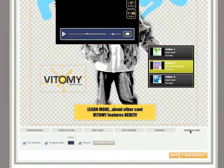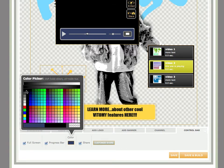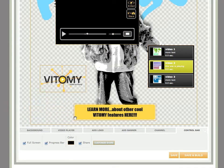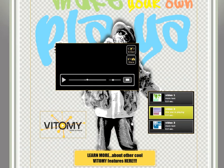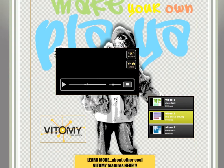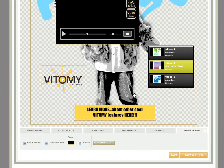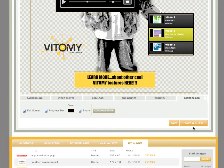Go over to the control bar, and I want to make that black. And I now have my custom video player template, and that's ready to have videos added to it. So I'm going to click save and build.